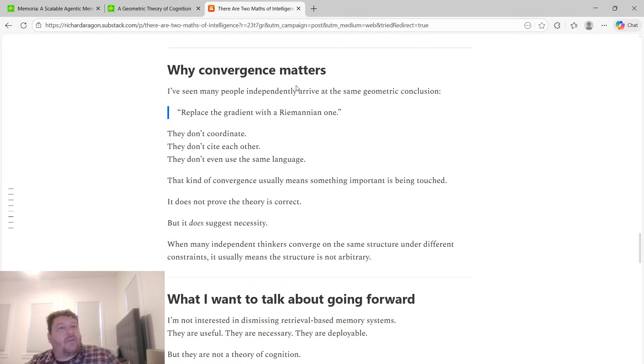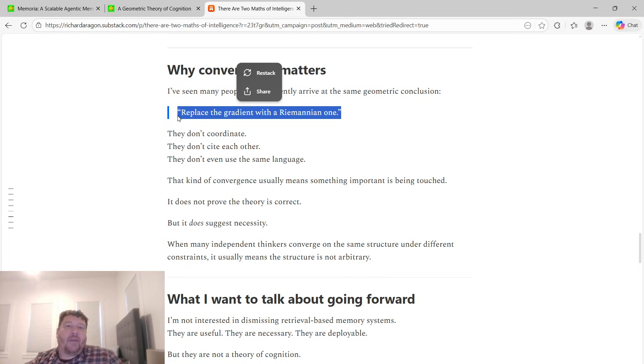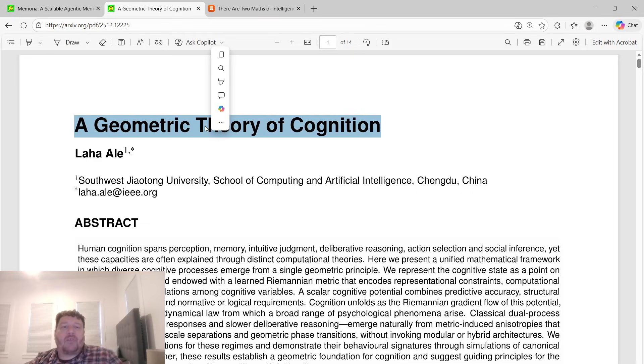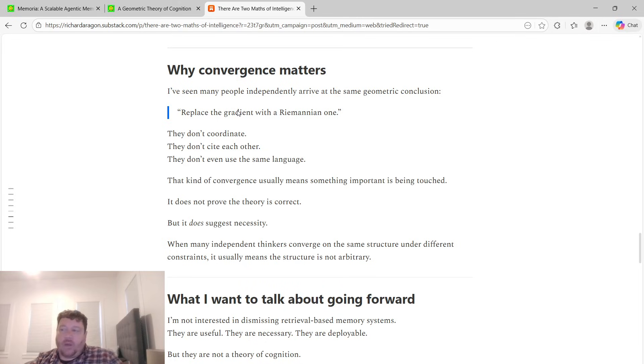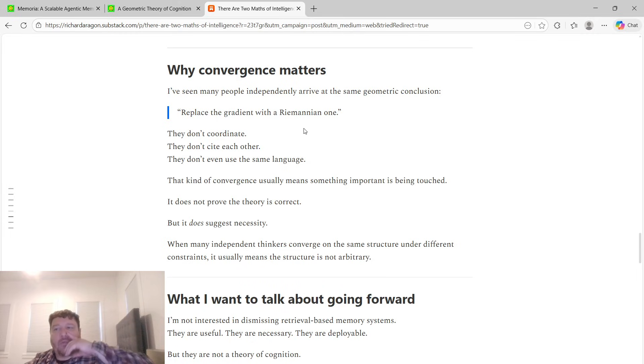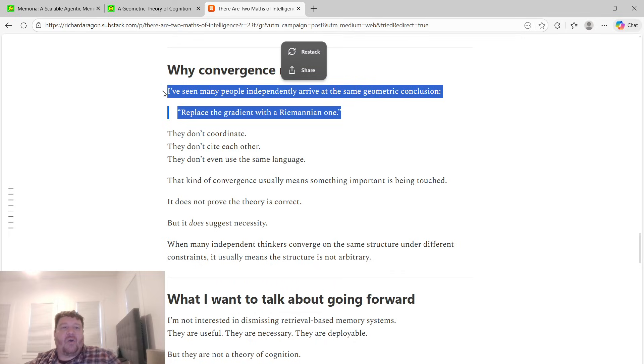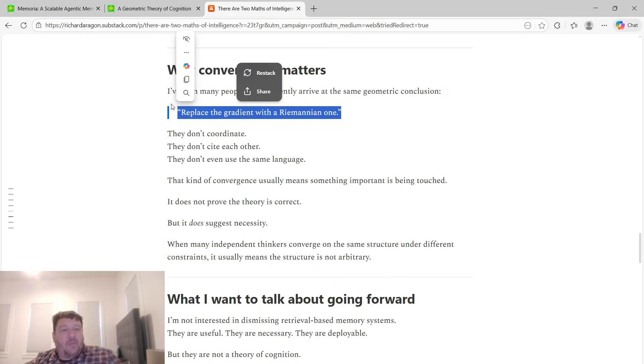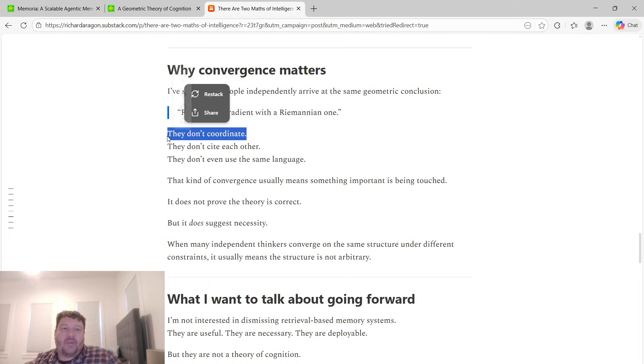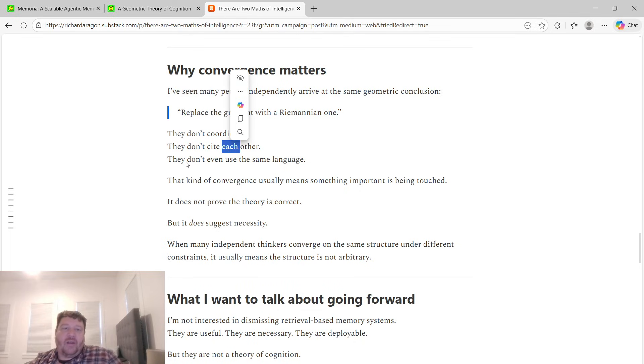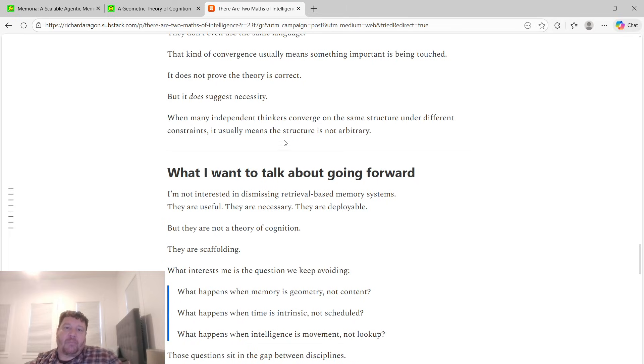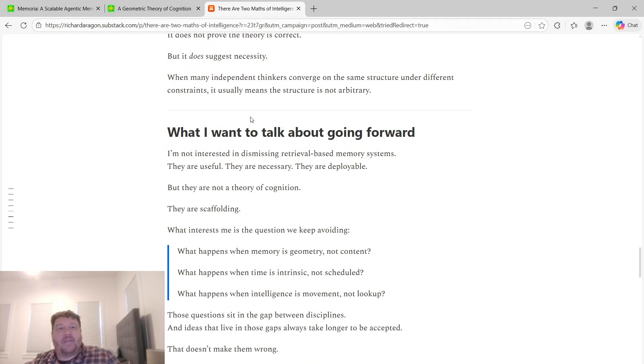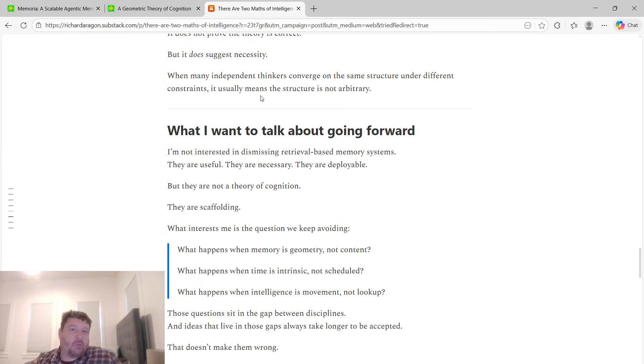Why convergence matters? I've seen many people independently arrive at the same geometric conclusion—that you just replace the gradient with a Riemannian one. I point this out because I've seen what this talks about, this Riemannian approach within this research paper, a lot. In a lot of instances, like hyperbolic computing. When you have hundreds or thousands of mathematicians that just circle around this, there's something within that to me. They don't coordinate with each other, they don't cite each other, they don't even use the same language, but that kind of convergence usually means that there's something important that is being touched. It doesn't prove that the theory is correct, but it does suggest necessity. When many independent thinkers converge on the same structure under different constraints, it usually means that the structure is not arbitrary.